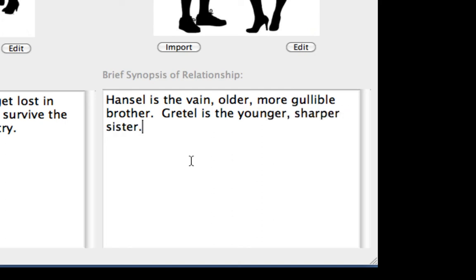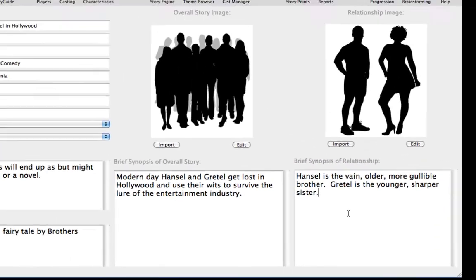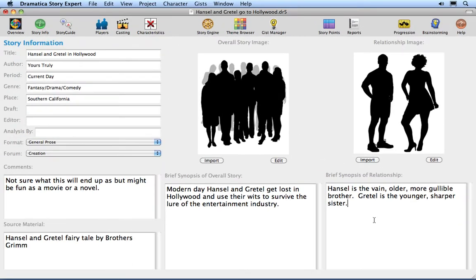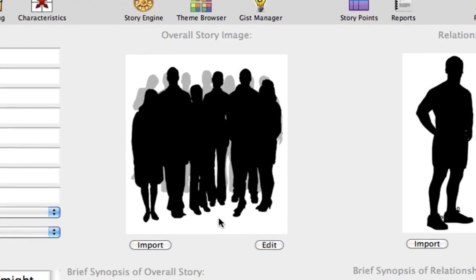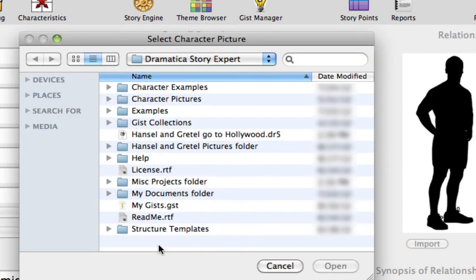Now it's time to import some pictures for the Overall Story and Relationship ThruLines. Even though we do not ship sample pictures to import, follow along so you can see how the process works. To import a picture for the Overall Story ThruLine, click on the Import button beneath the default Overall Story image.